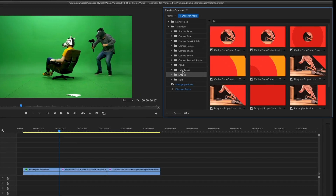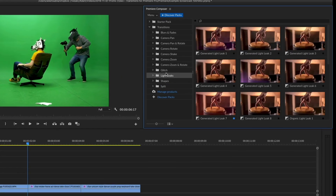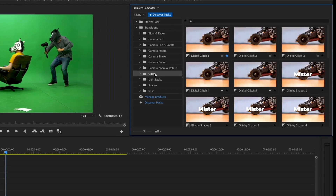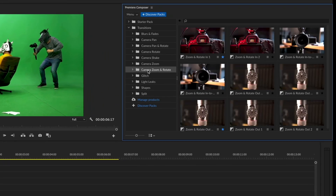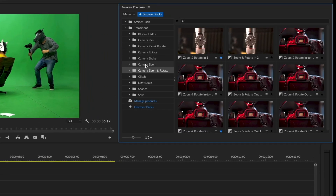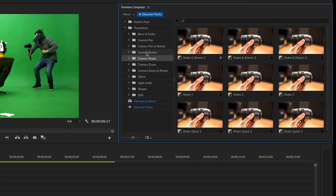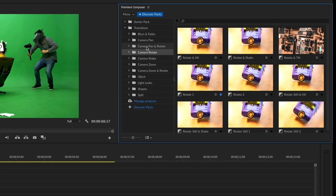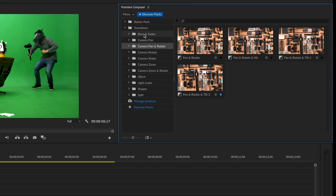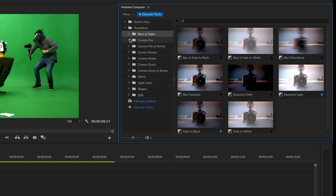With Premiere Composer, it has never been easier to find what you are looking for. Instant previews, easy to understand categories, and variations grouped together.